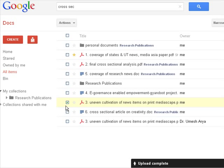So friends, this was a brief introductory part of the Google documents. In the next presentation I would discuss more features about this. Thank you. Thanks for watching.